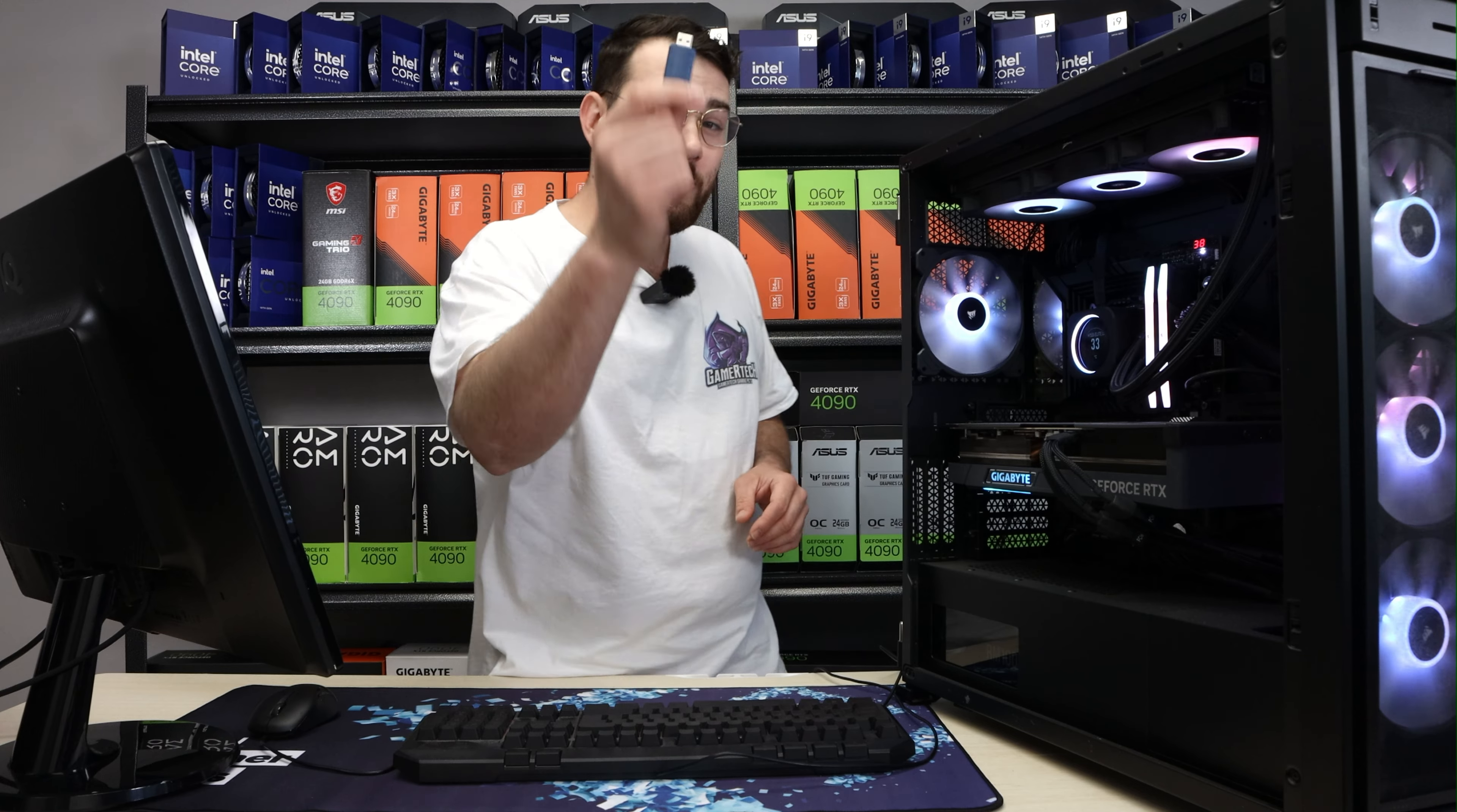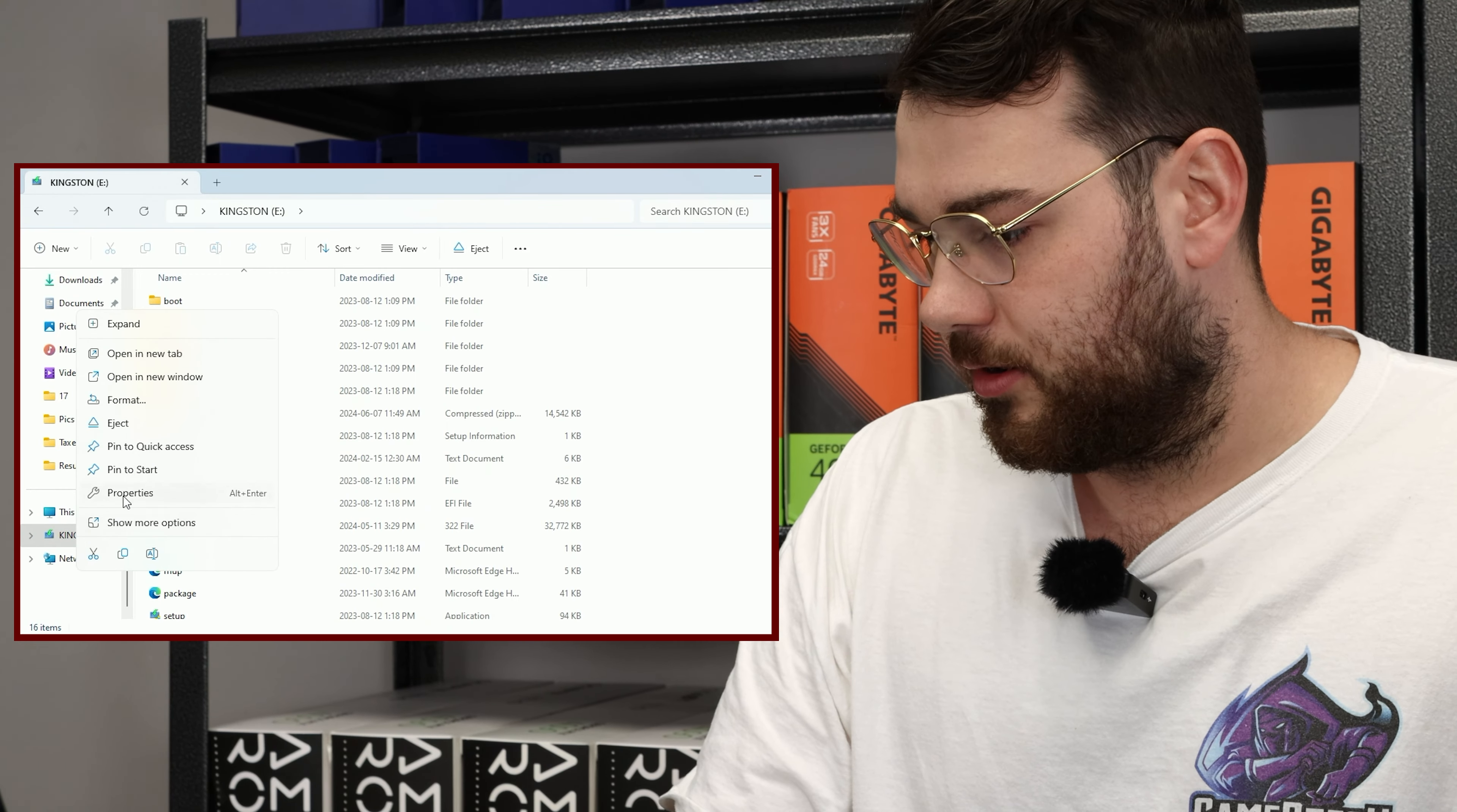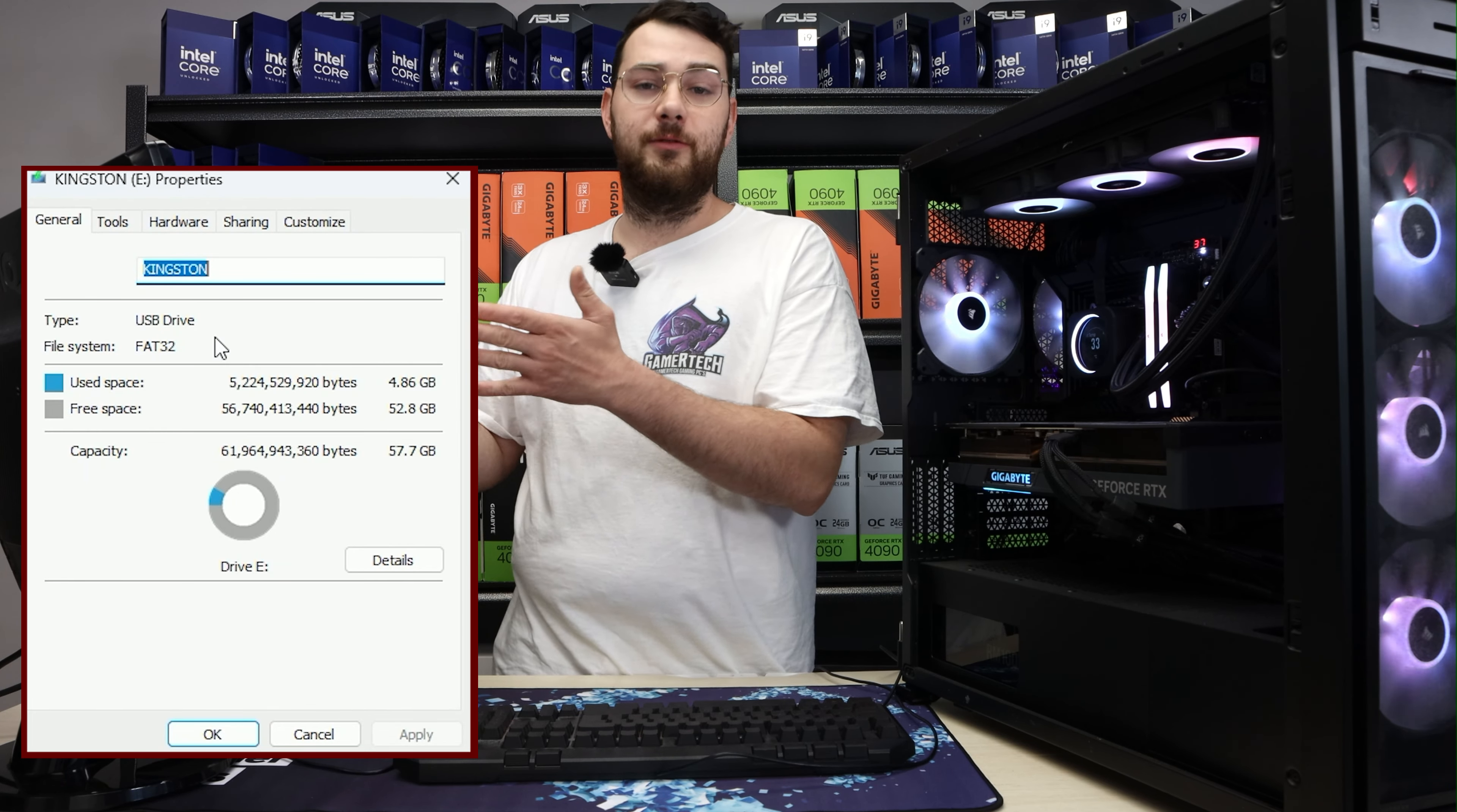Step number one, grab yourself a USB. It doesn't have to be empty, but it does have to be formatted in FAT32. When you go to your file explorer, you'll see your USB right here. Click properties and make sure it's in FAT32. If not, check out our other videos where we show you how to convert to FAT32.